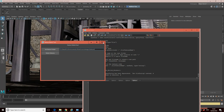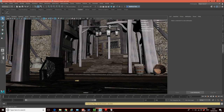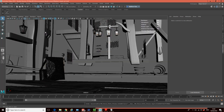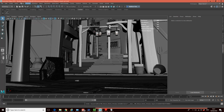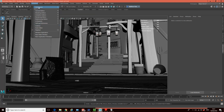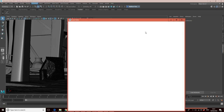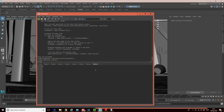Let's get started. I'm going to press Ctrl+Z to undo the demo so we can use it to test later. To open the Script Editor, go to Windows > General Editors > Script Editor. Here's our Script Editor. To create a new Python tab, click the plus button and tell it you want Python, and it will create a new Python tab for us.